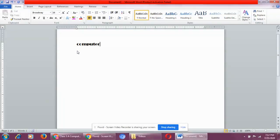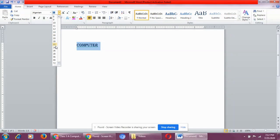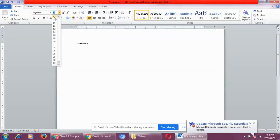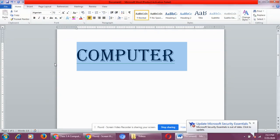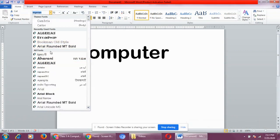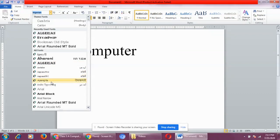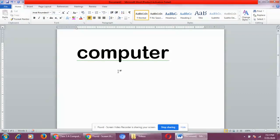This is Broadway font face and the size is 16. If I don't like it and want to change it again, I will select this word 'Computer', go to font face, and from here I can choose anything. The minimum font size is 8 and the maximum is 72. From here I can change the style and you can see the changes on the screen. This is font face and font size.